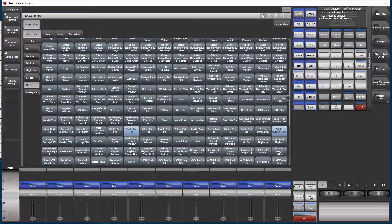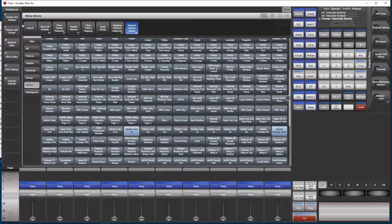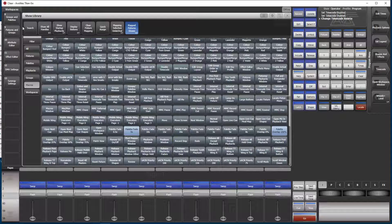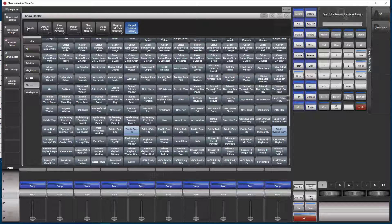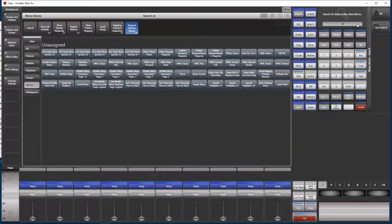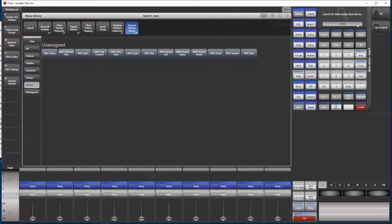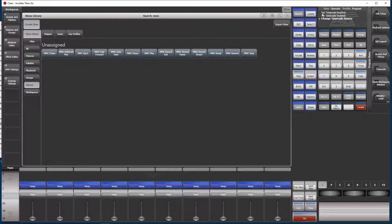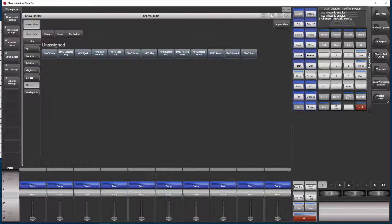And enter MMC. Okay, so you see that our list has narrowed down and shows only the MMC macros right now. Arrange the windows a little bit.